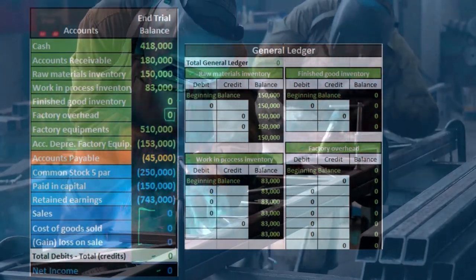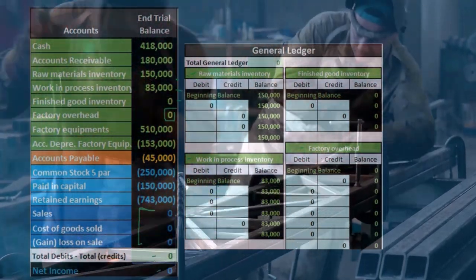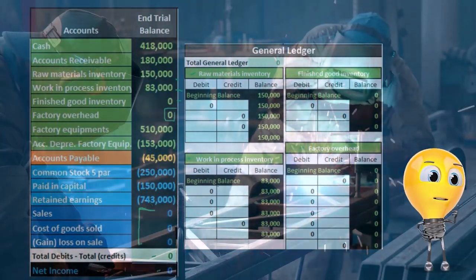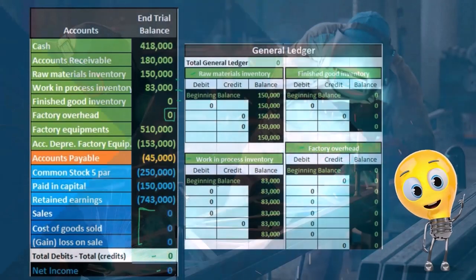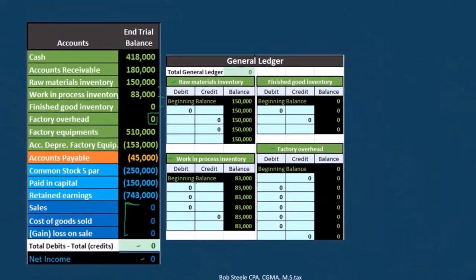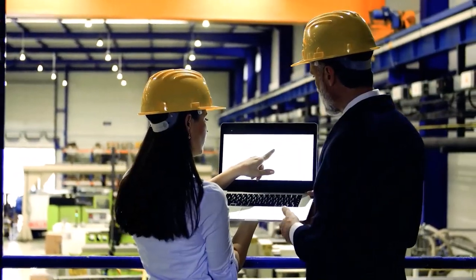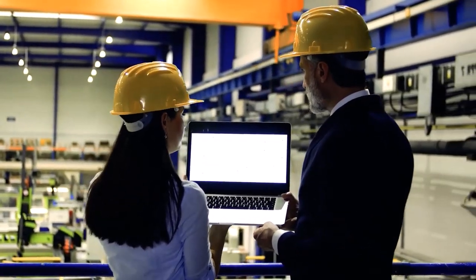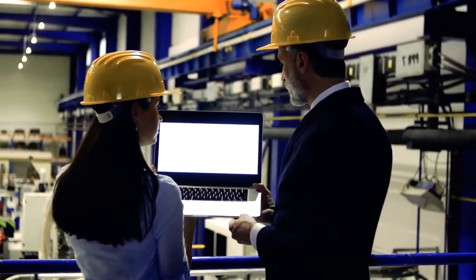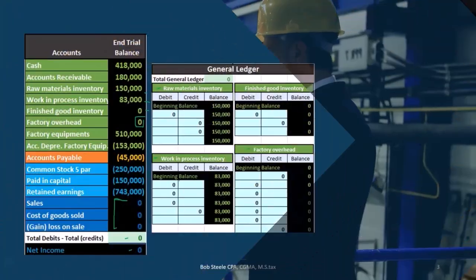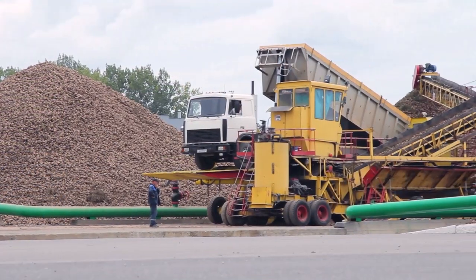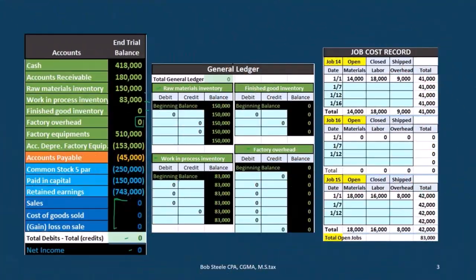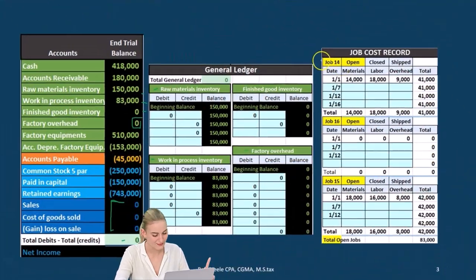Work in process is going to consist of direct materials, direct labor, and factory overhead. When you think of inventory for a manufacturing company, those components are what make up the inventory — direct materials, labor, and overhead. That's what's in the inventory.